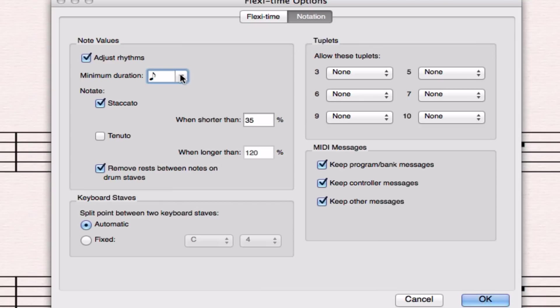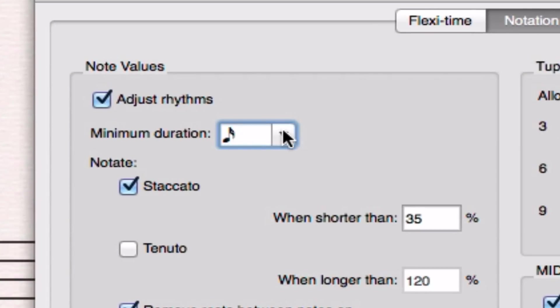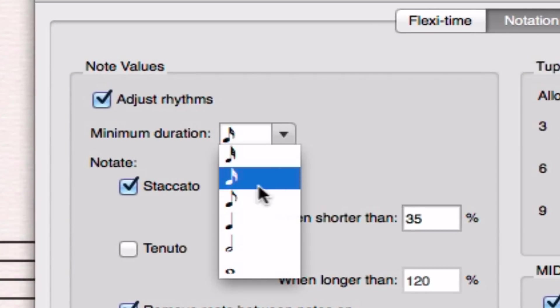So we want to actually have the smallest or longest minimum duration that's possible. It defaults here to this thing with two little parts coming off a golf club looking thing, which is called a 16th note, meaning that there are 16 of these found in a whole segment of music, a whole measure.